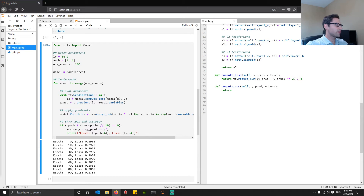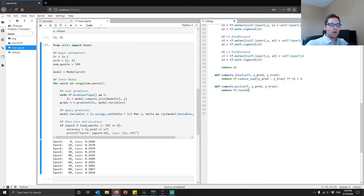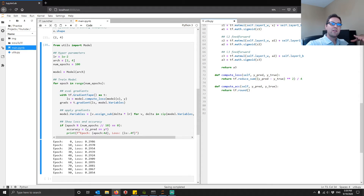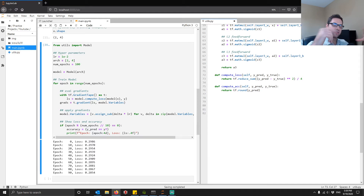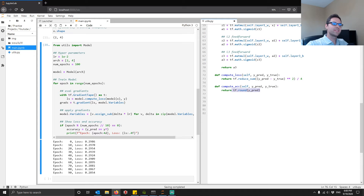We'll use TF math operations. There's a creative approach using tf.round on y_predict — since predictions are between zero and one, anything above 0.5 rounds up to one and anything lower rounds down to zero, which is exactly what we want. Alternatively, you could use tf.greater than 0.5, but tf.round is one of the simpler ways.